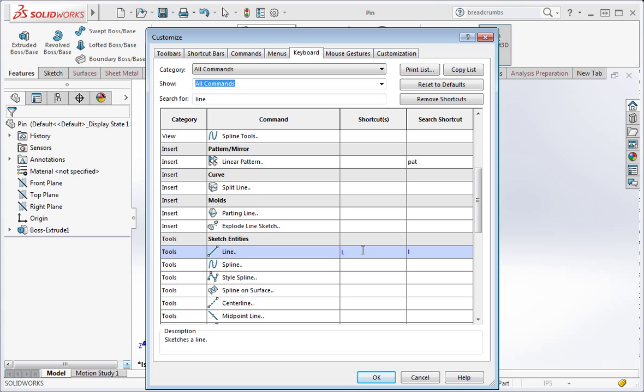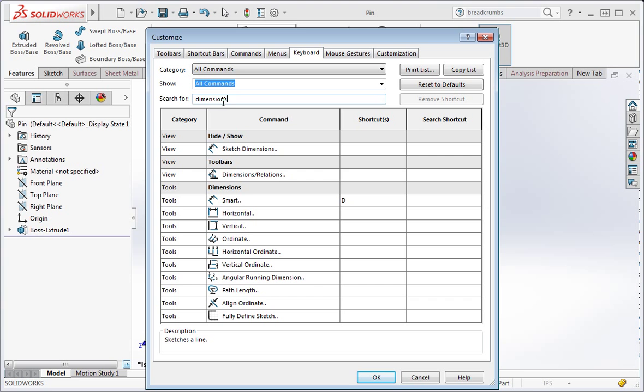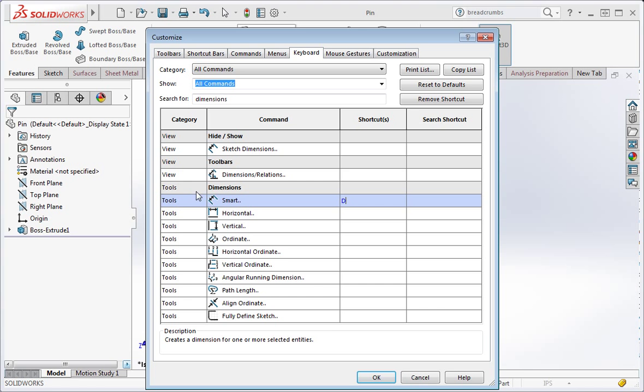Now let's confirm that the D key is assigned to the smart dimension command. Enter dimensions in the window. And you'll find the smart dimension command in the dimensions subcategory. We want this command to be evoked when you type the D key, so enter the letter D in the shortcut cell.